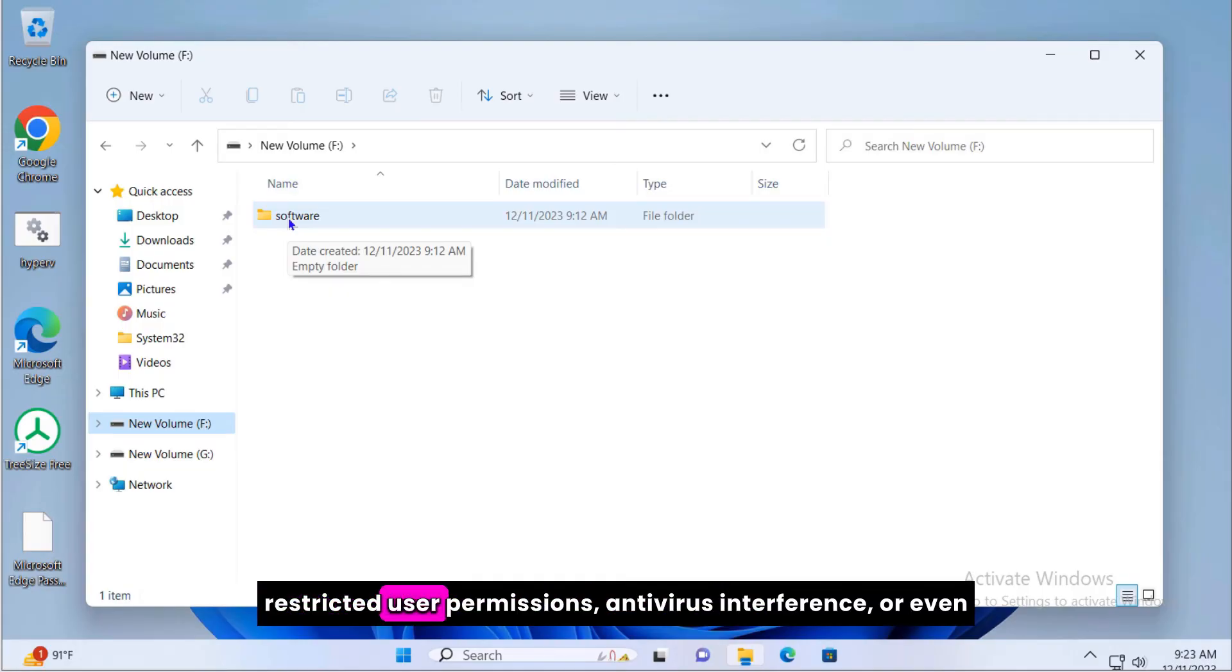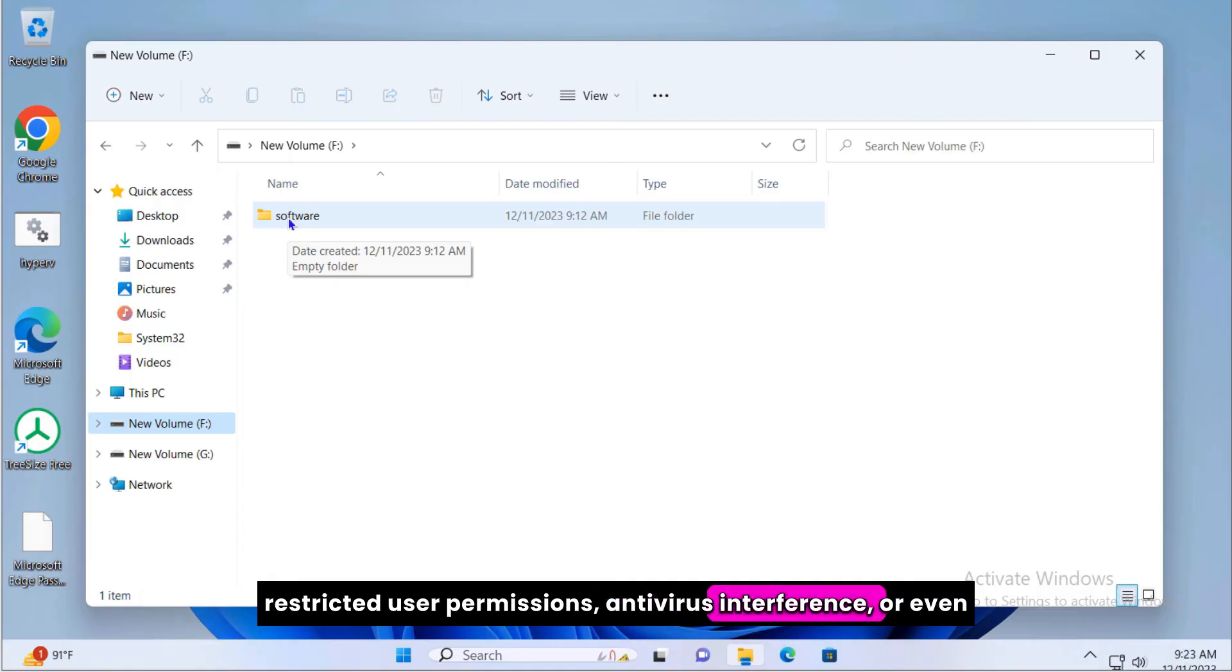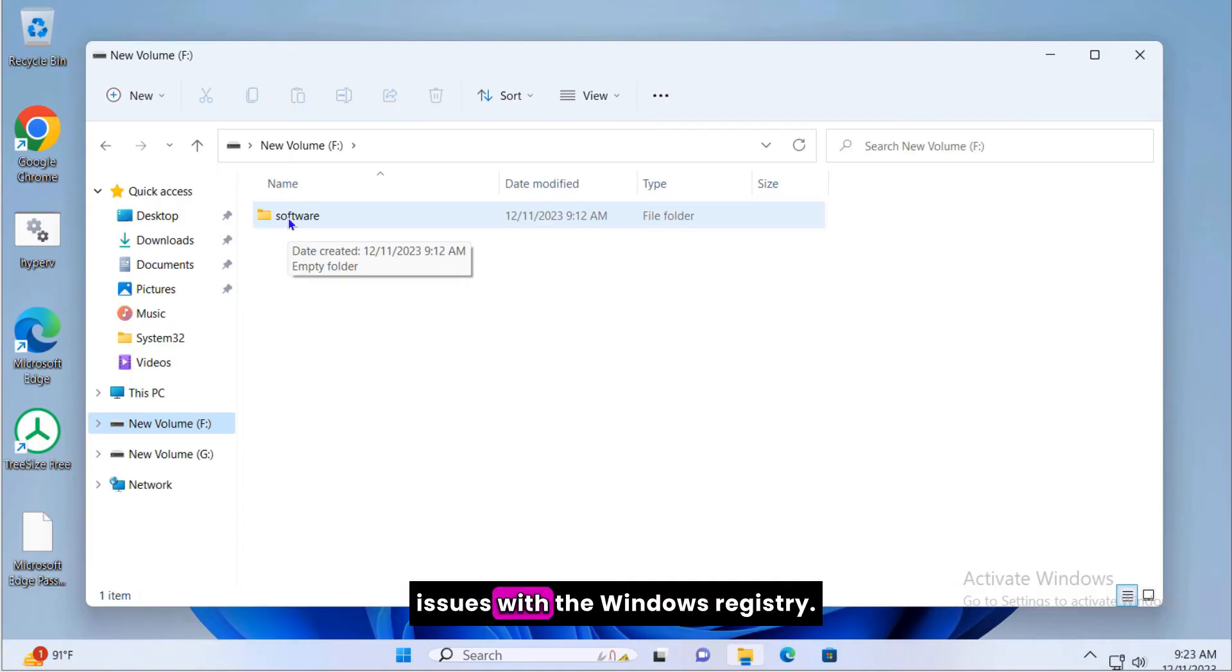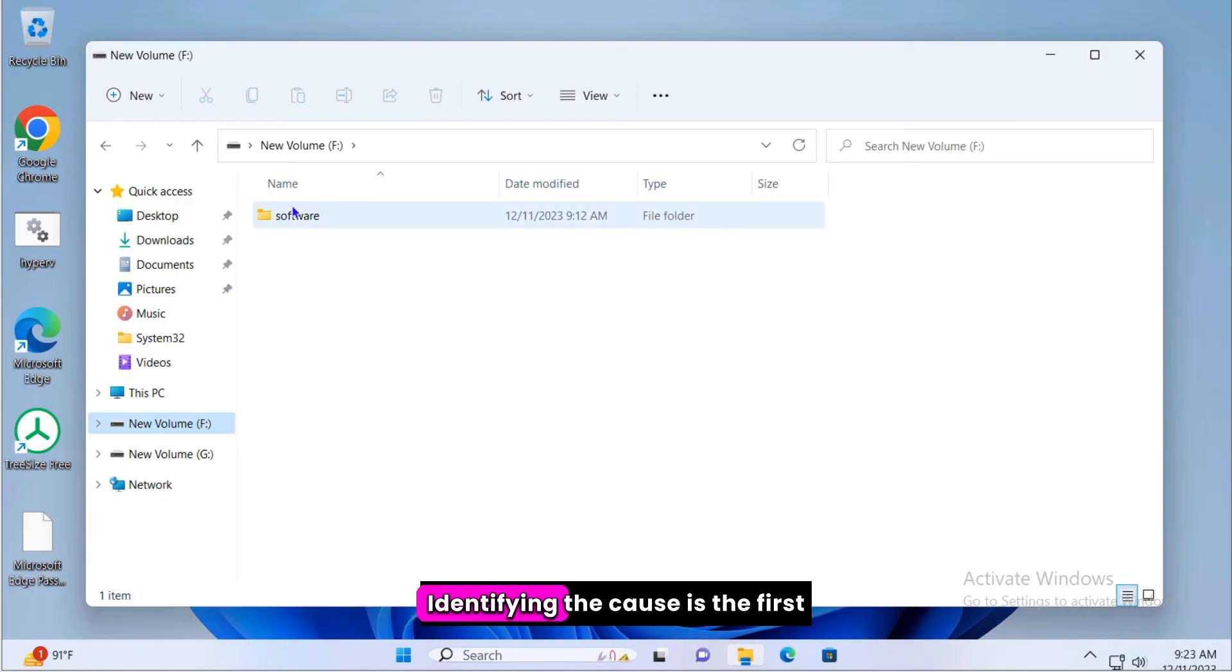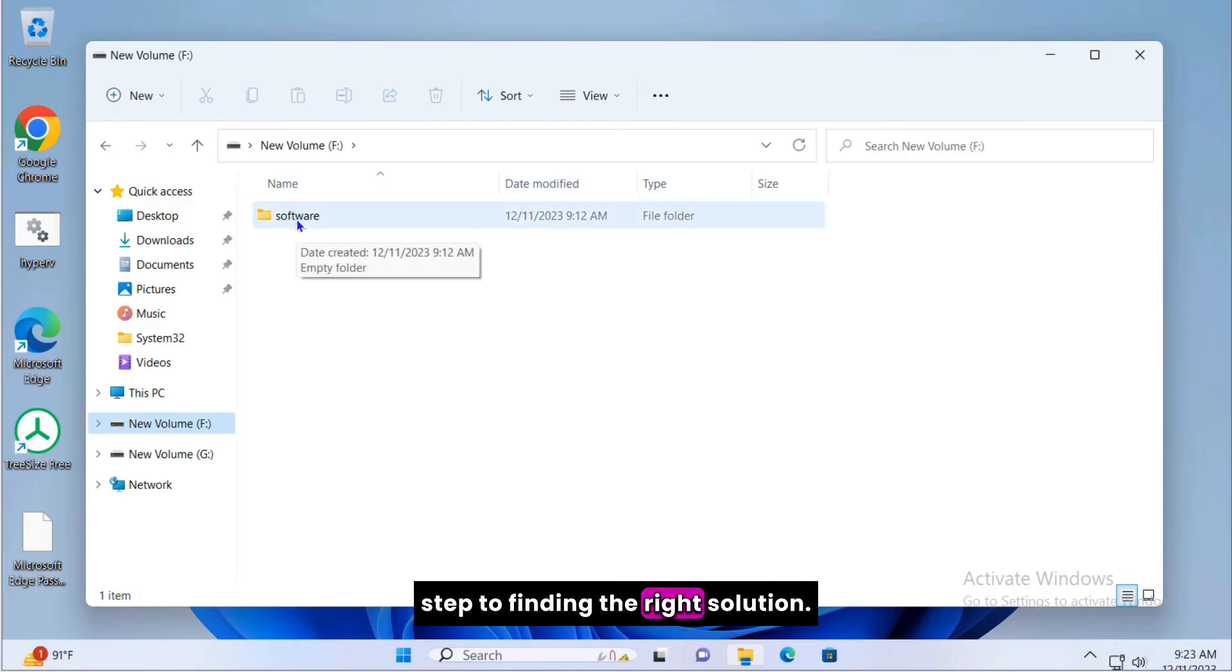Restricted user permissions, antivirus interference, or even issues with the Windows registry. Identifying the cause is the first step to finding the right solution.